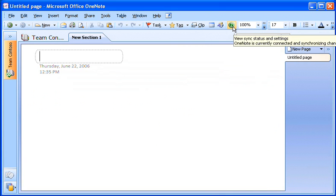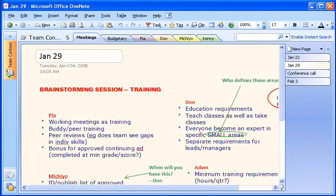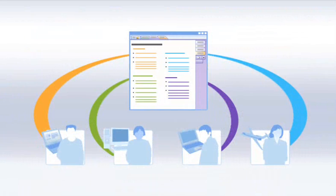Notice the sync icon that has appeared on the toolbar, indicating that the notebook is shared. Here's what our notebook looks like mid-project. Each time a team member adds or edits information, OneNote merges the changes into the notebook.